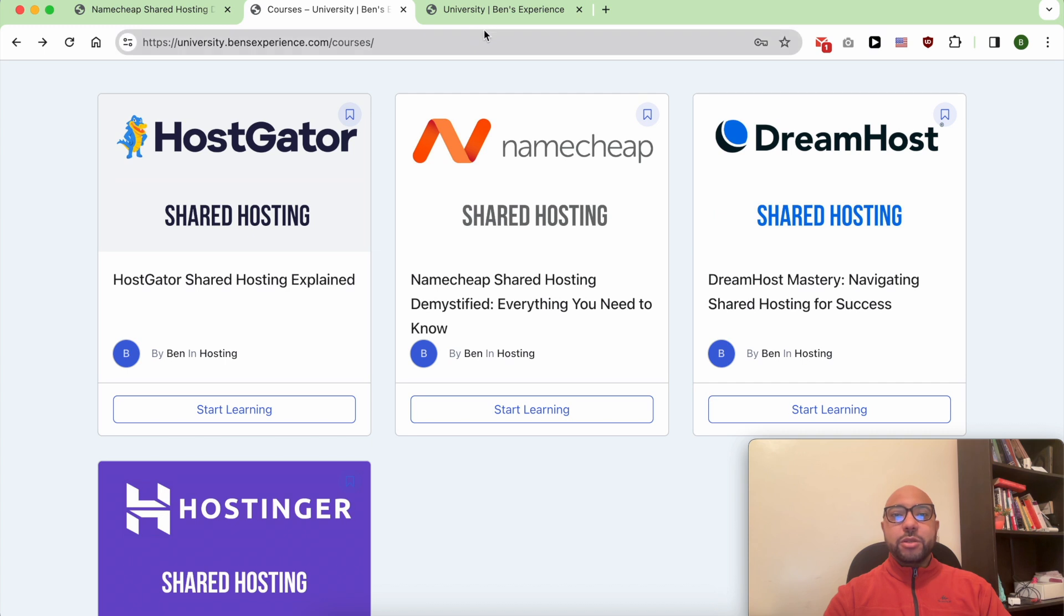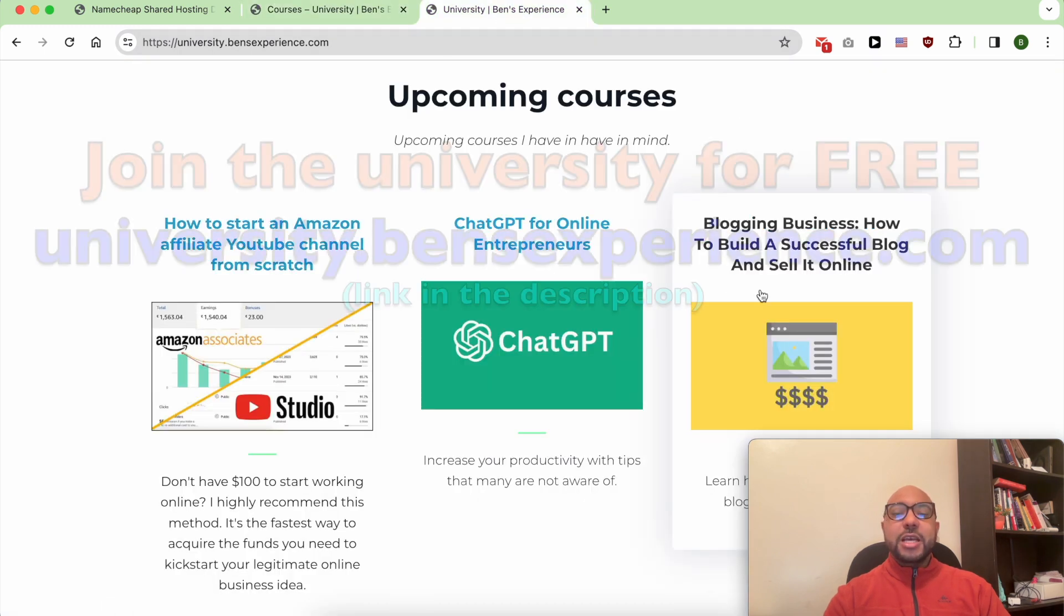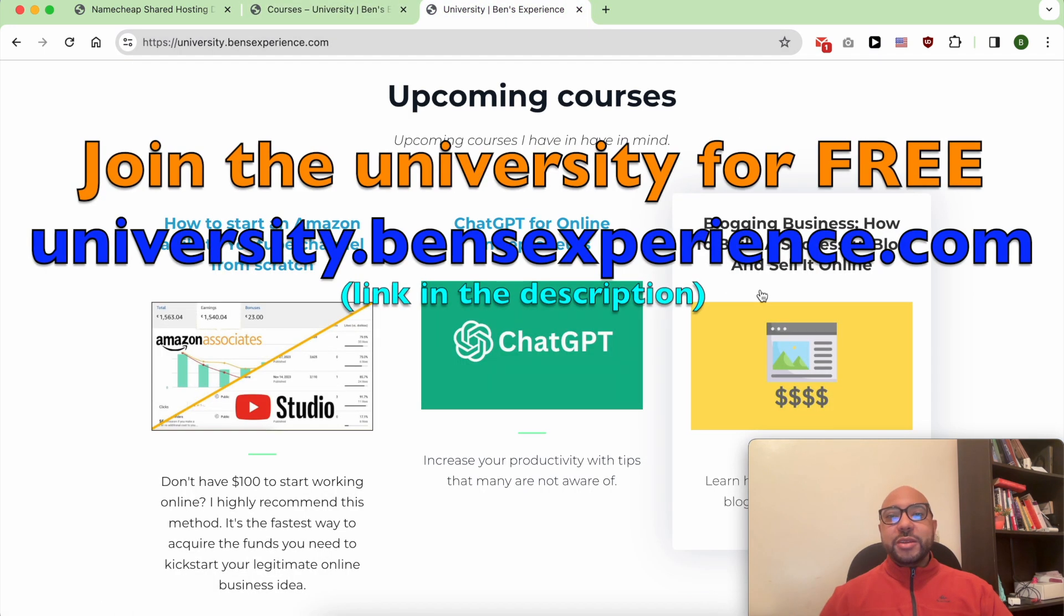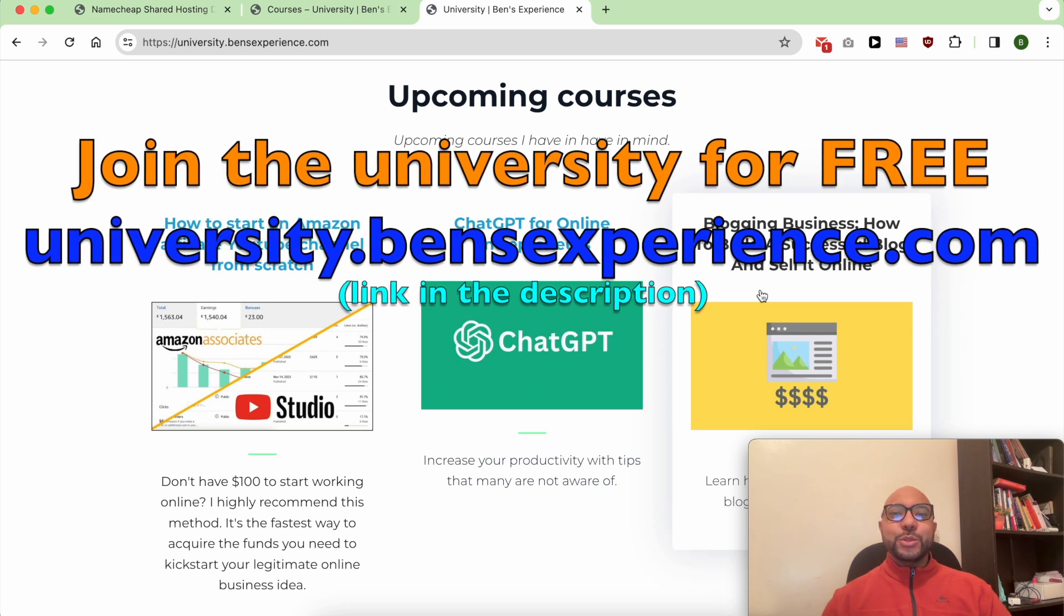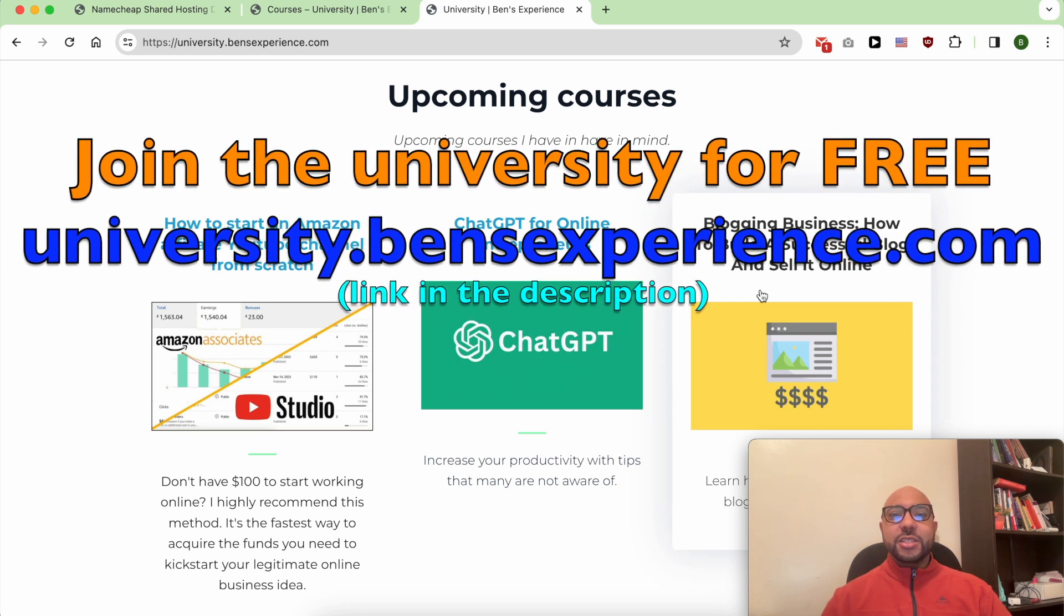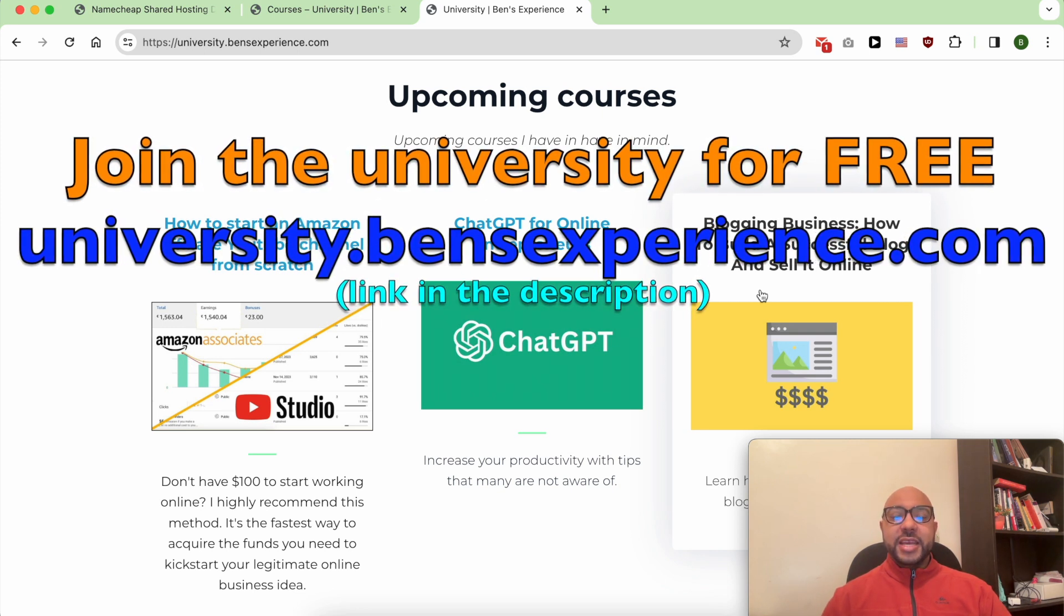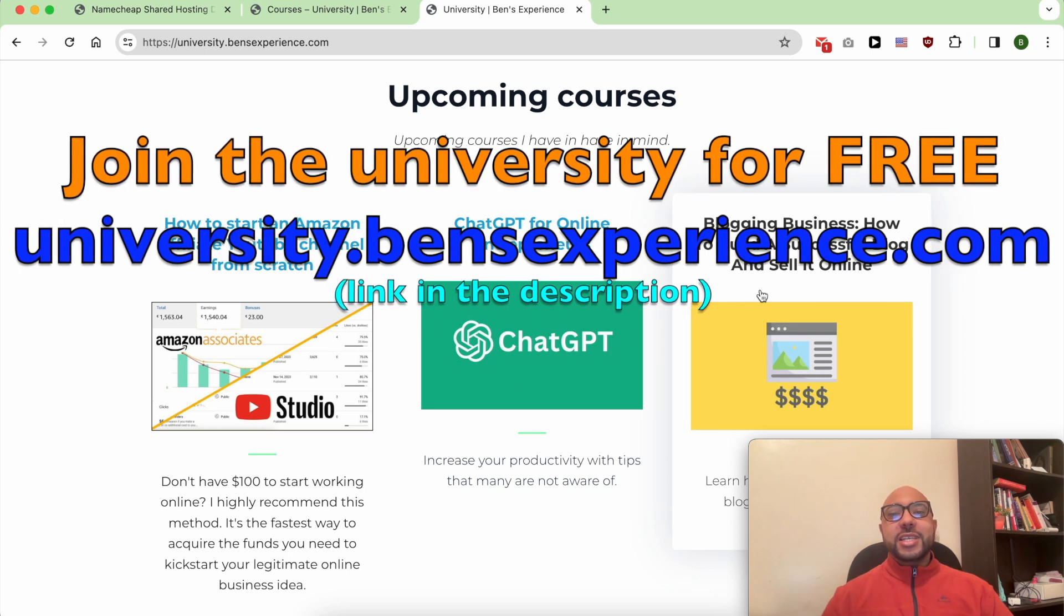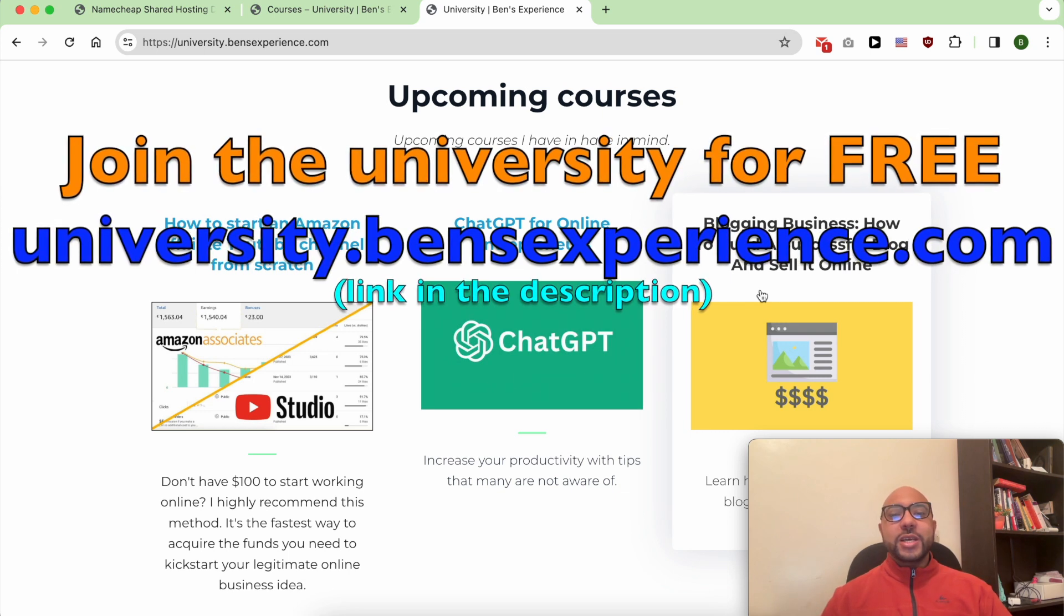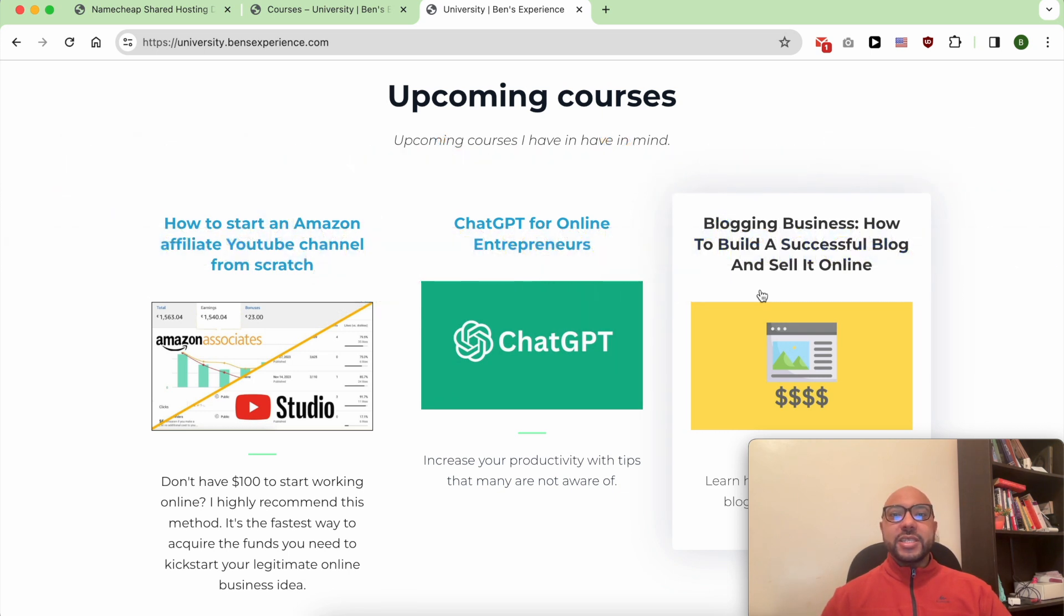To join my university today for free, just go to university.bainzexperience.com, link in the description. Without any further ado, let's see how to add WordPress in Namecheap.